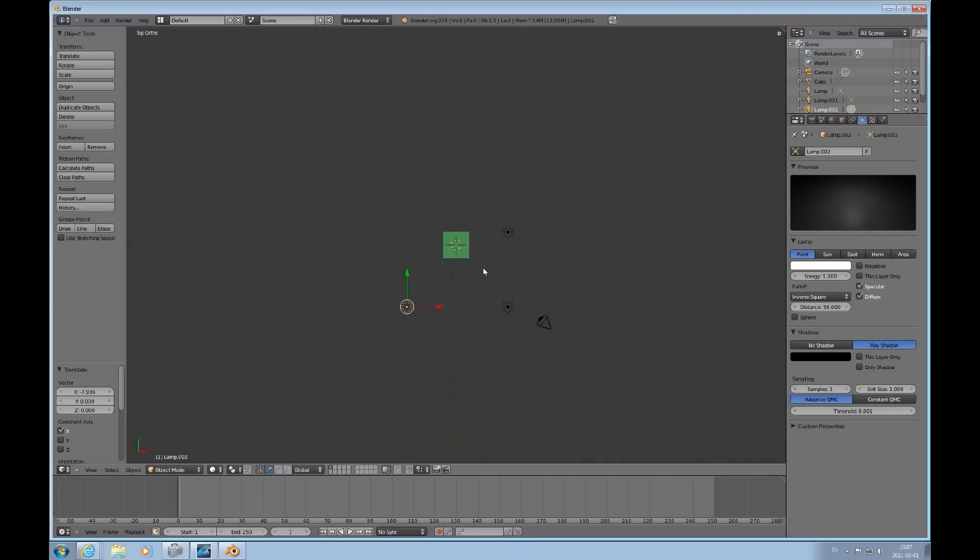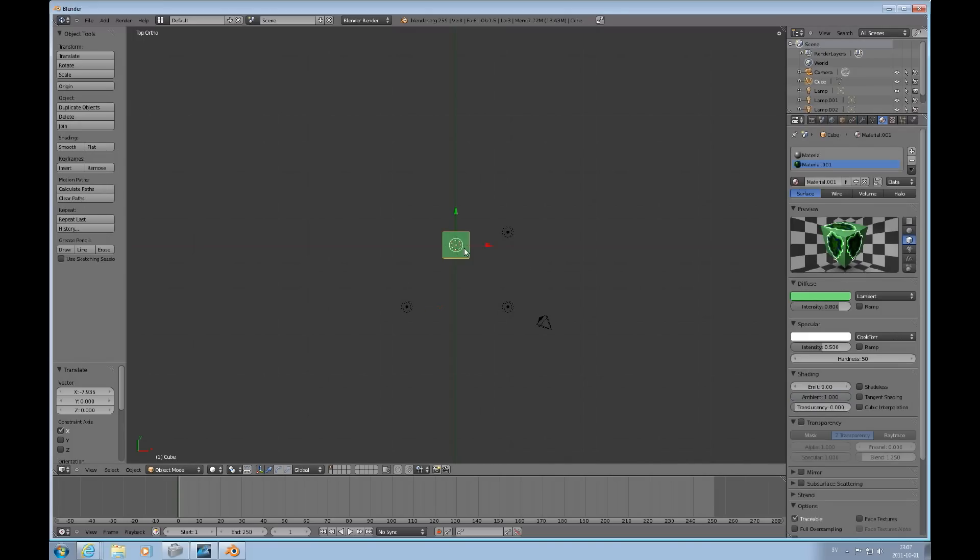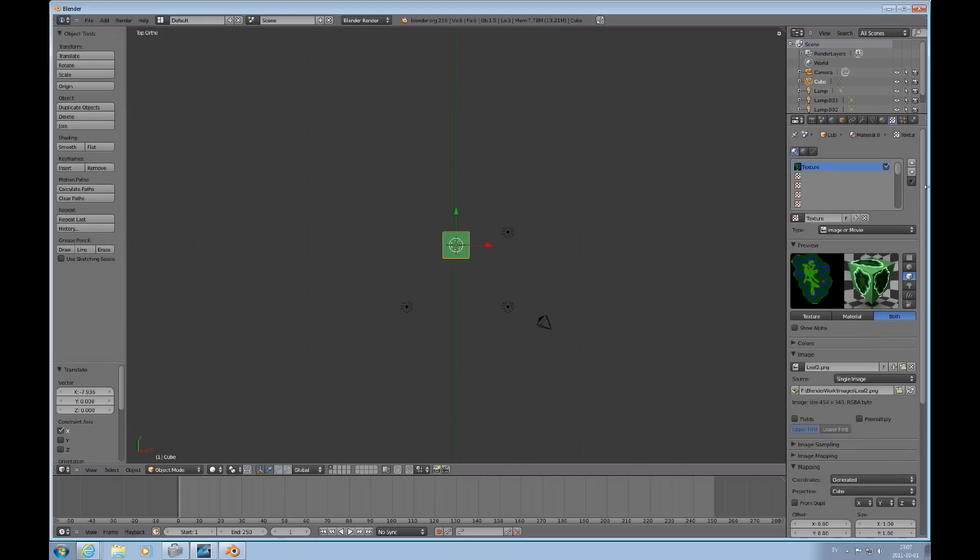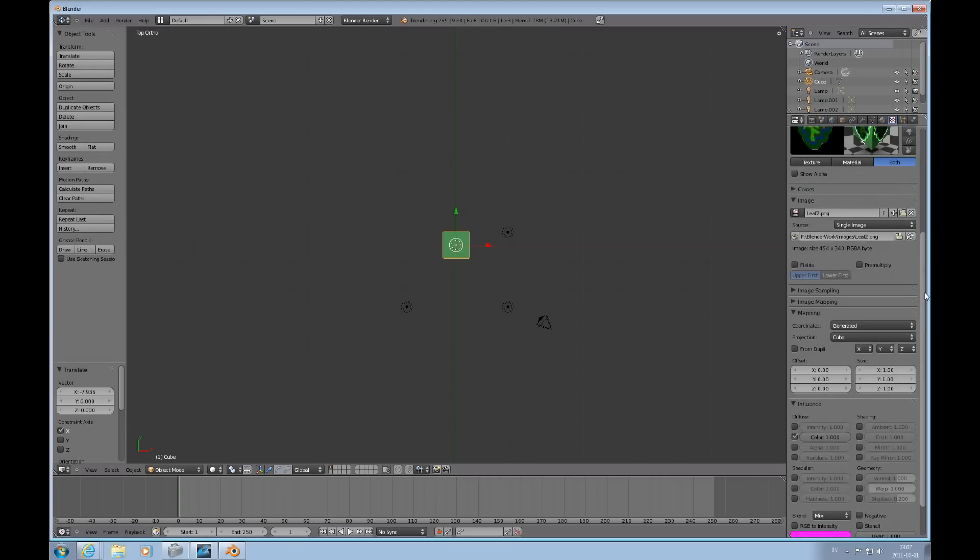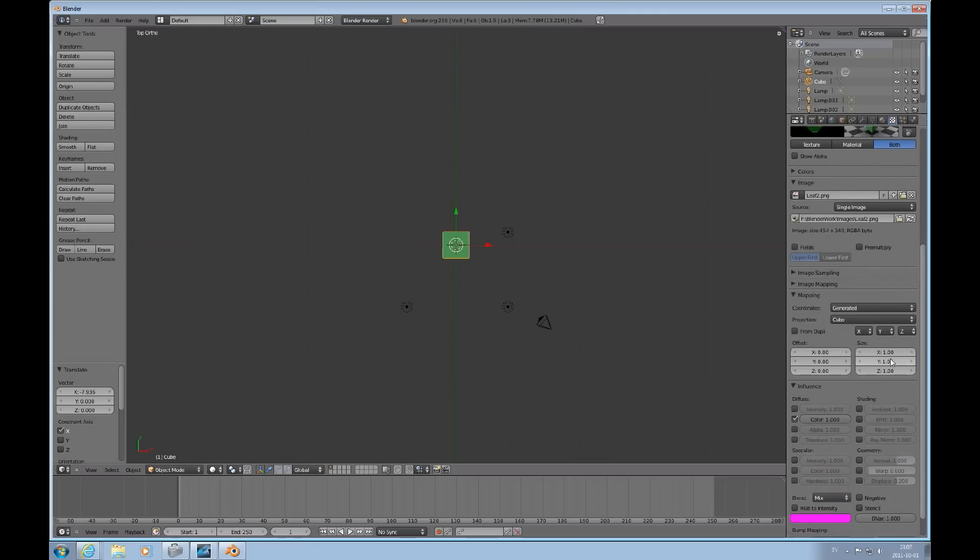Let's select the object by pressing the right mouse button. And go back to the texture tab. Look at our size. Enter 10 for each of the coordinates.